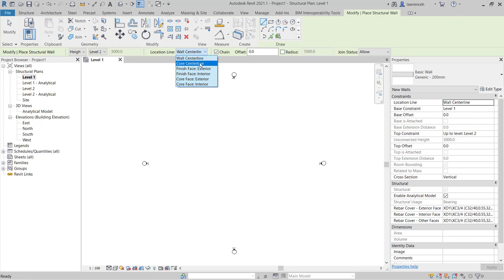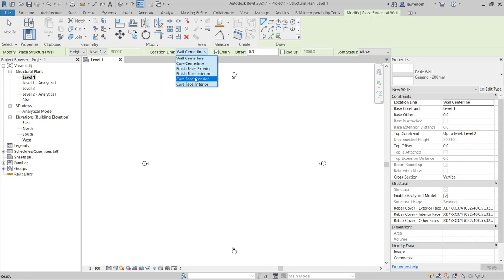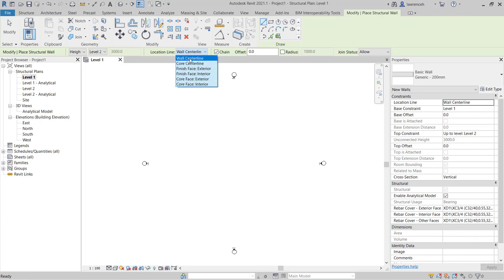I have the core center line which we'll learn about a bit later. I have finish face exterior, finish face interior or once again the core interior face or the core exterior face. In this example we'll just go ahead and use wall center line.